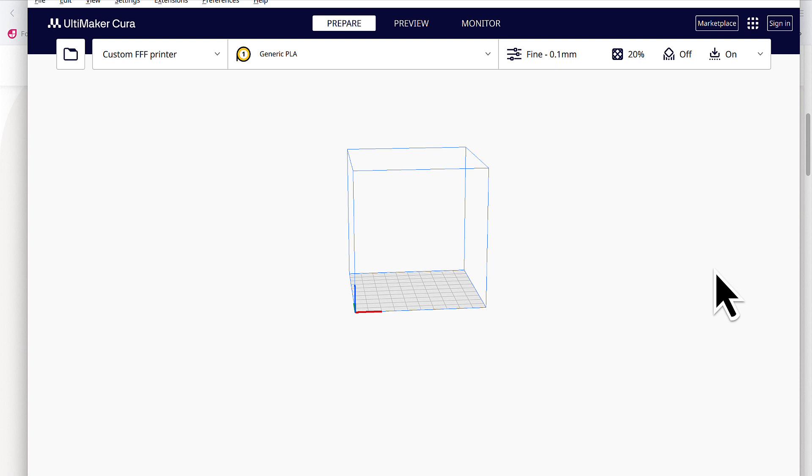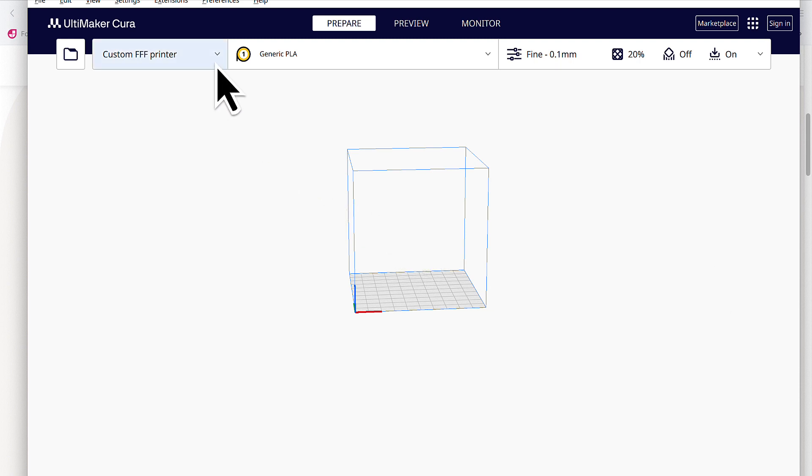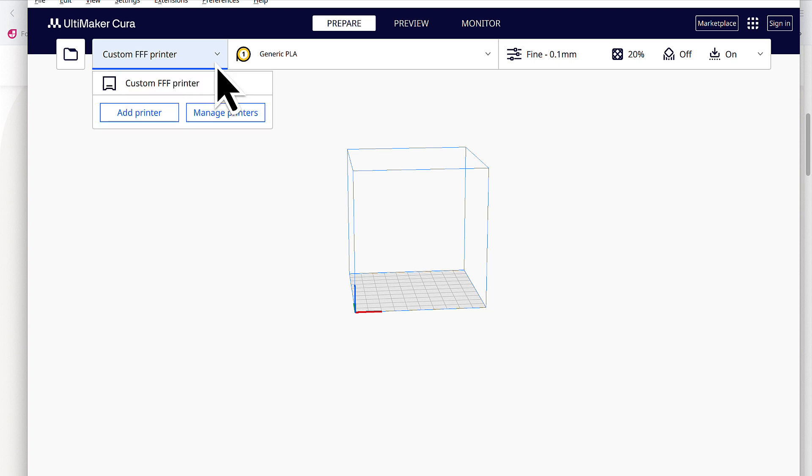Now I do want to point out, by default, with the newer versions of Cura, there is the option to add in an existing Sovol SV06 Plus profile configuration, but on our end, we've actually had troubles with this, and it hasn't printed with consistency, at least in our experience. That may not be true for everyone, but for us, we found it to be true.